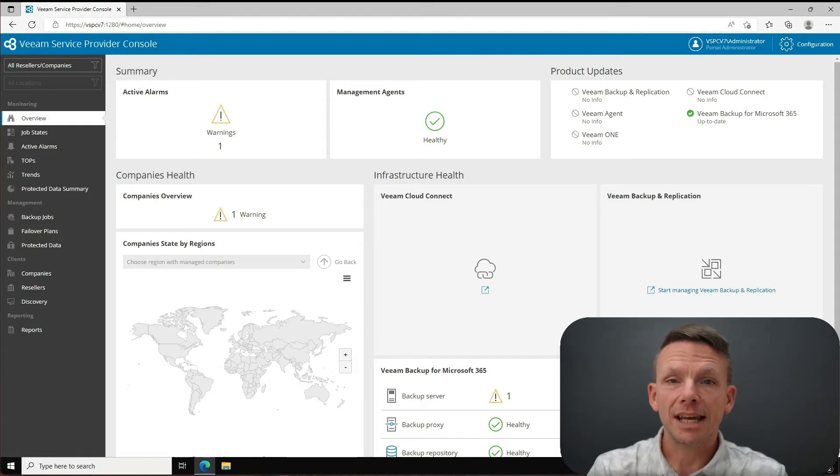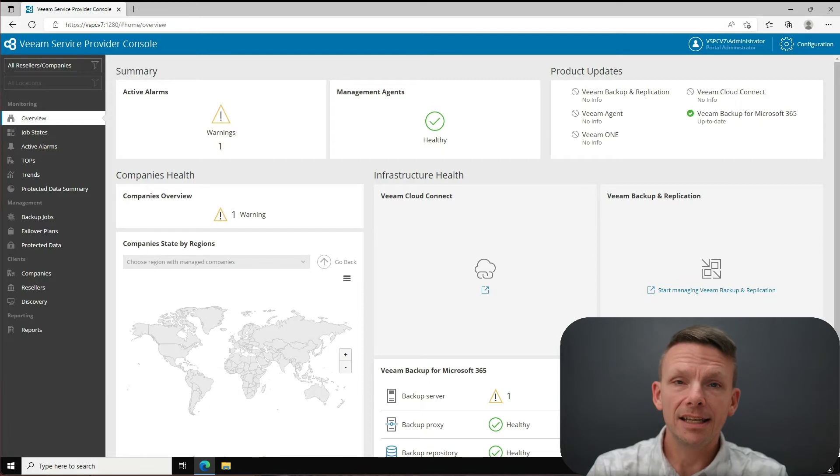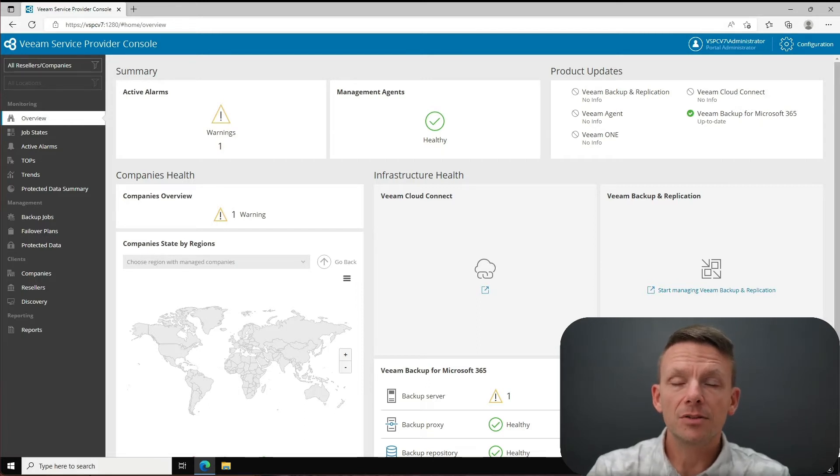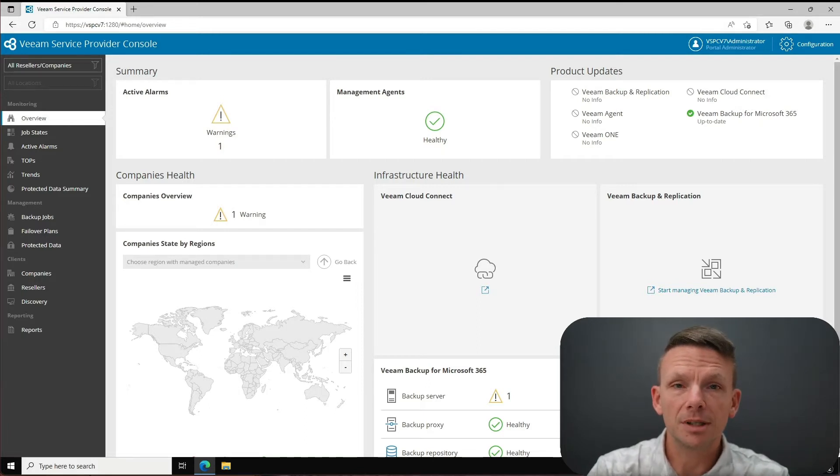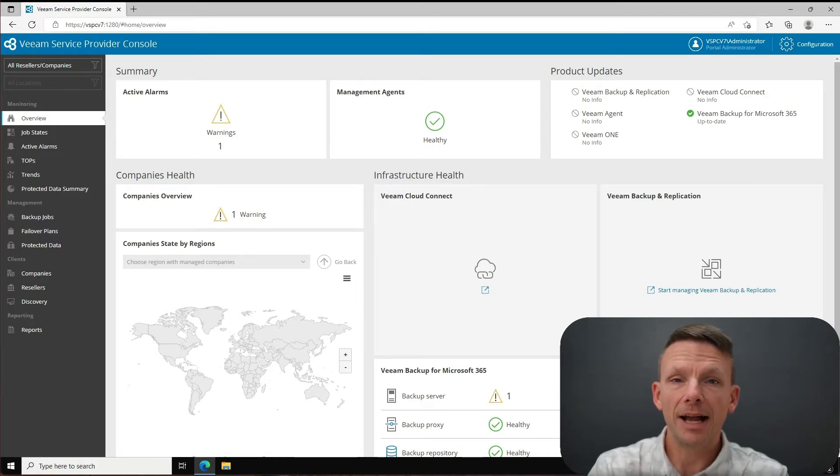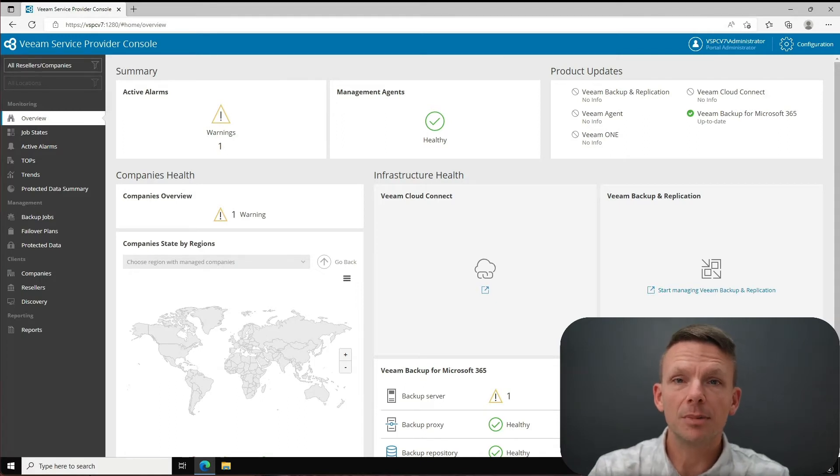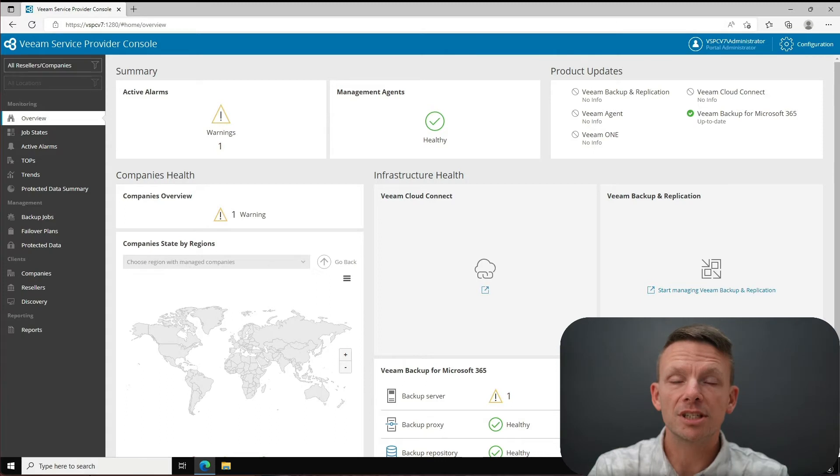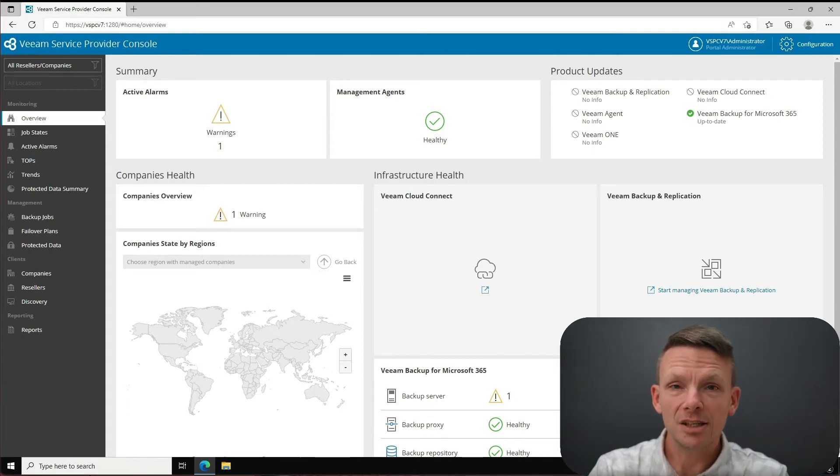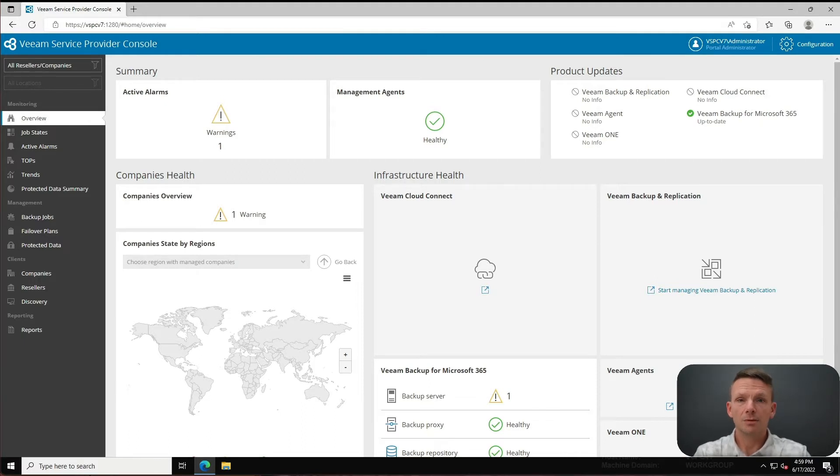the ability now for a service provider to add a VB365 deployment into the service provider console and allow management and creation of backup jobs for tenants that consume Veeam Backup for Microsoft 365 as their data protection solution. I'm excited to show that to you with very basic configuration at this point.